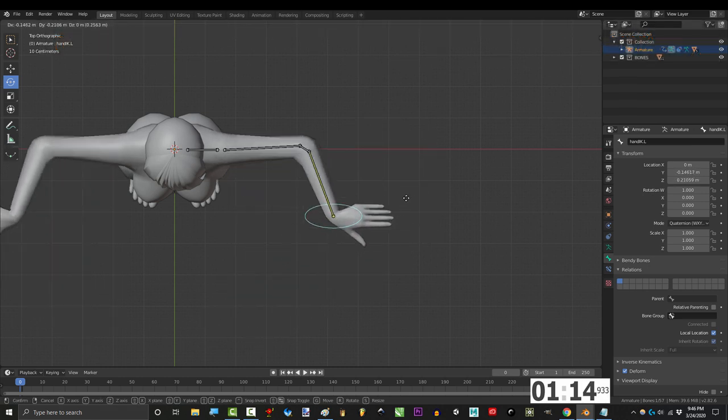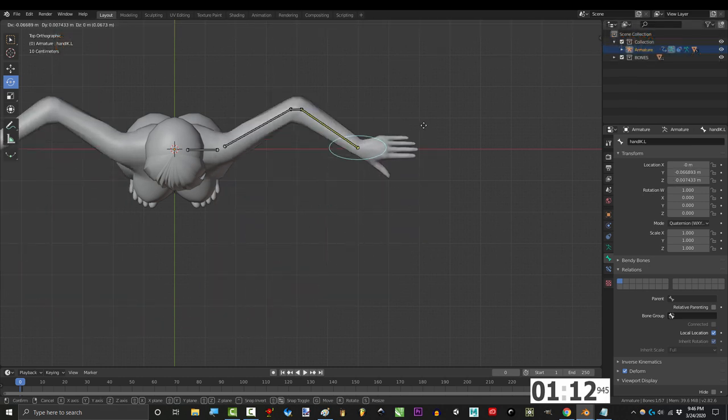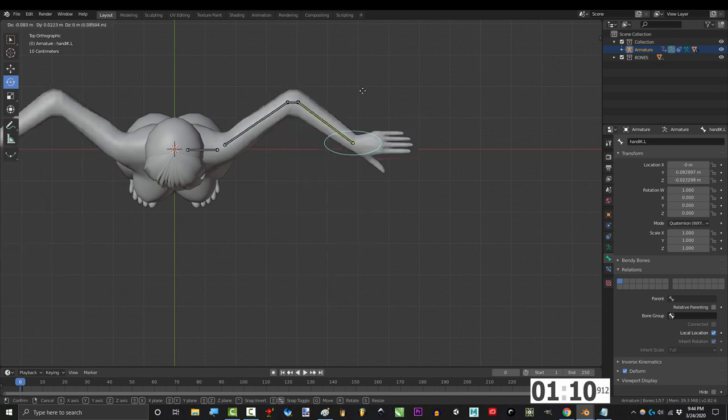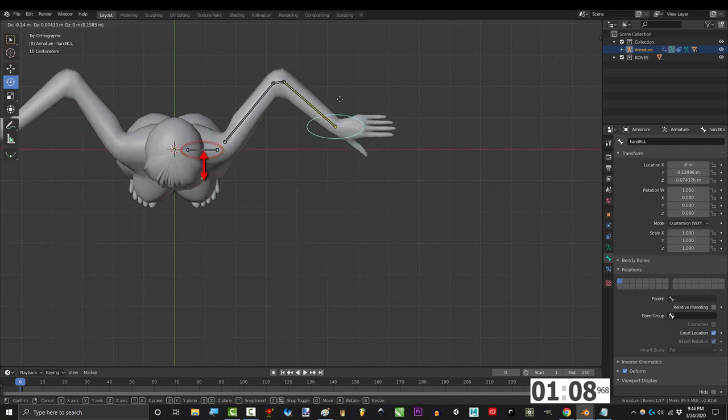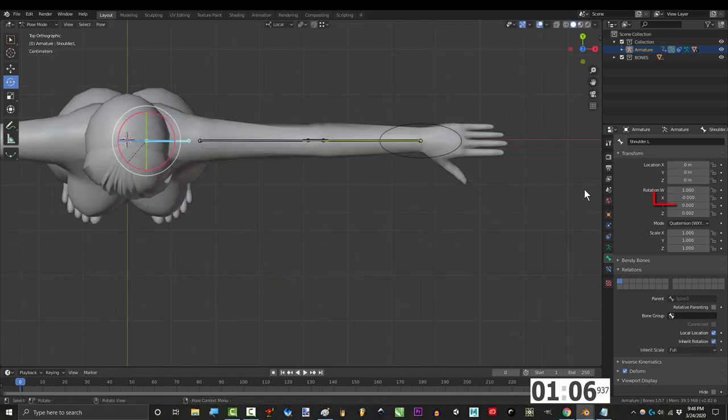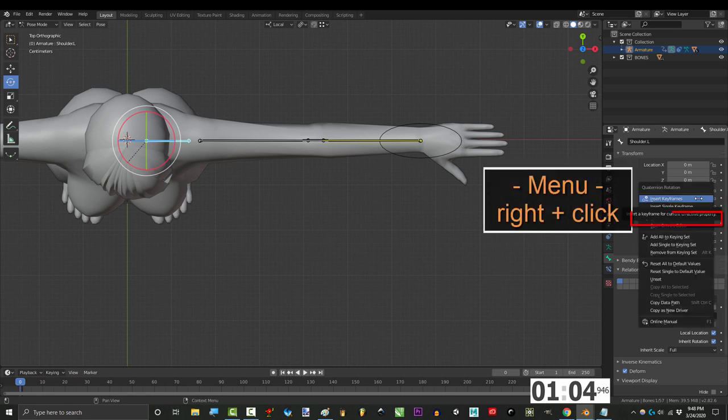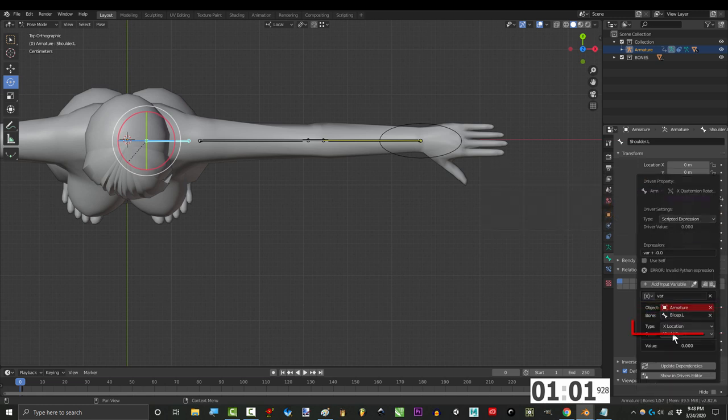Okay now that we got the bicep position taken care of, time to automate the shoulder. Obviously as the arm bends forwards, we want the shoulder to rotate forwards as well. So to set that up, under rotation X, right click, add driver, set object to armature, bone to bicep,